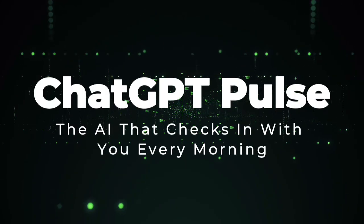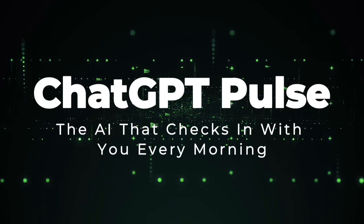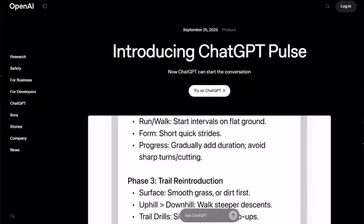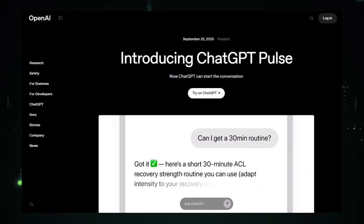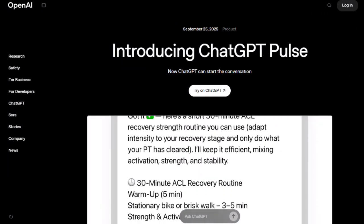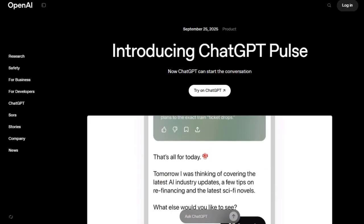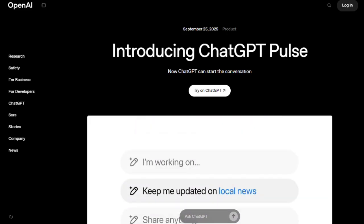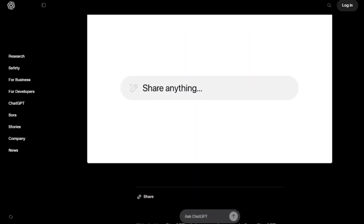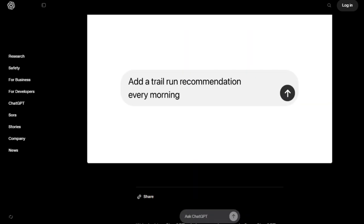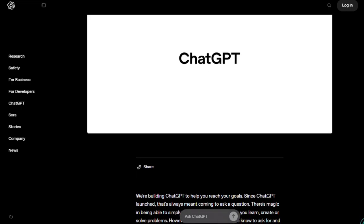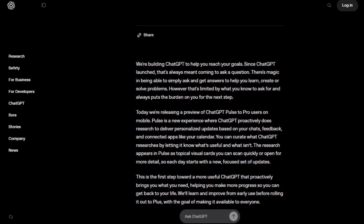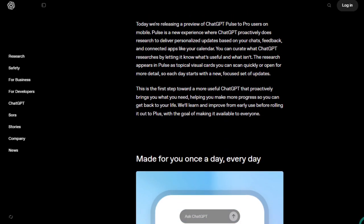Project number one, ChatGPT Pulse, the AI that checks in with you every morning. ChatGPT Pulse flips the usual you-ask-it-answers model on its head. This tool proactively does research overnight and delivers personalized updates each morning, based on your chat history, feedback, and connected apps like your calendar. It's built to help you start your day with clarity, showing you what's relevant without waiting for you to type a single prompt. What makes Pulse truly special is the contextual intelligence it weaves. It doesn't just pull headlines, it learns from what you've talked about, what you requested, and what you've given feedback on.